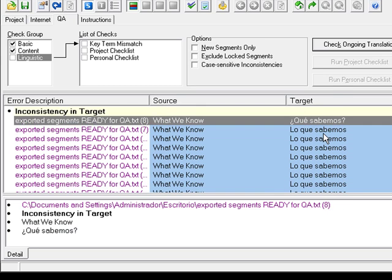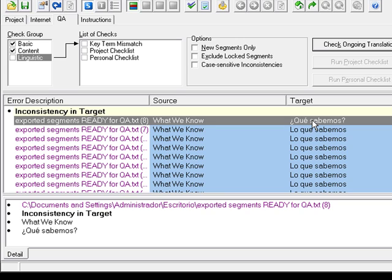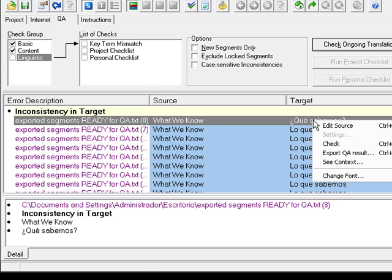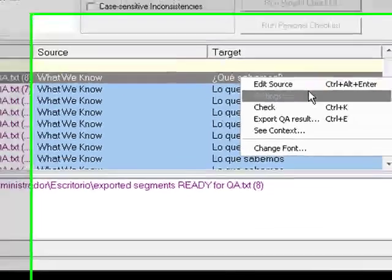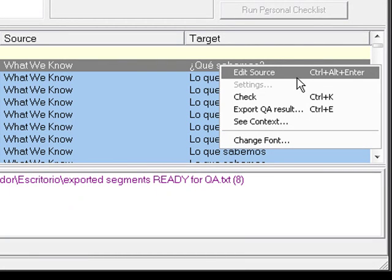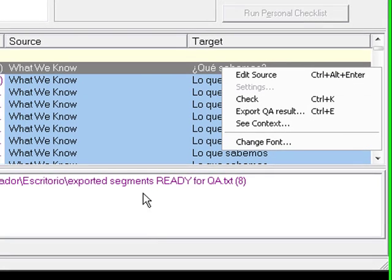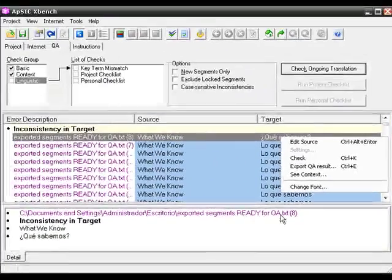So what we should do is correct this translation. How can we do that? We can simply right-click and select Edit Source, and that way this file is going to be open.